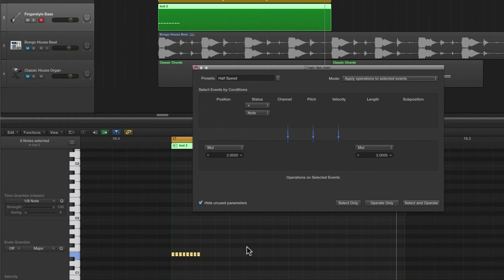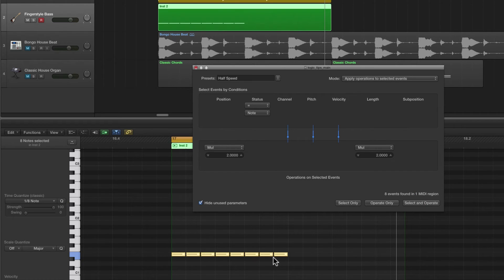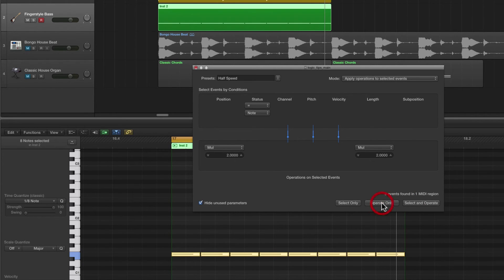Now if we go the other way — Half Speed — we're just doing it back to front. Half Speed these sixty-fourth notes and we get eight thirty-seconds, each one a thirty-second in length. Operate to Half Speed again and we get eight sixteenths, each a sixteenth in length. Operate again and we're back where we started — eight notes, each one an eighth in length.